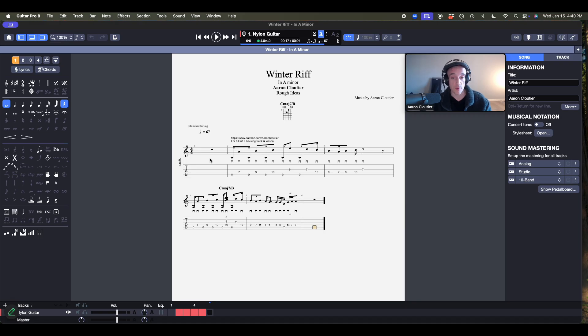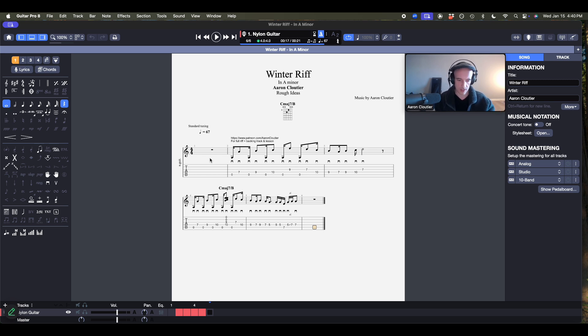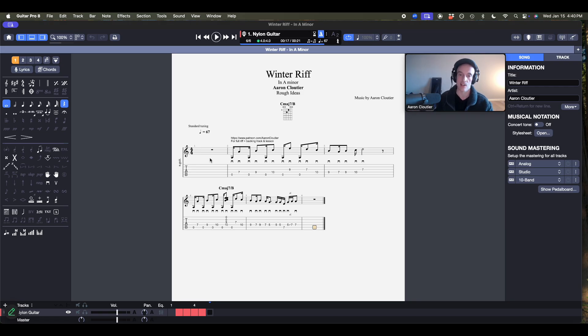And from there, I can open it up into Logic Pro and then develop it further. Throw on some drums, throw on a bass track, build up the arrangements from there. So I want to show you how to quickly do that. Really easy.